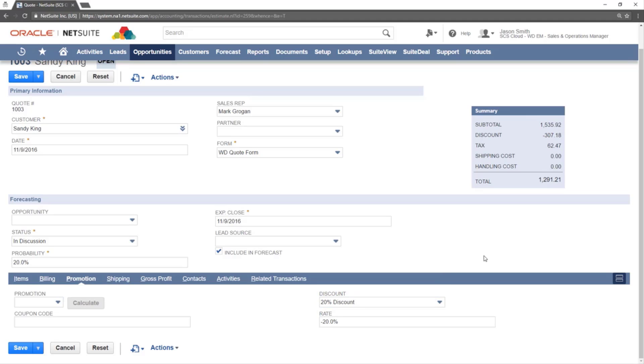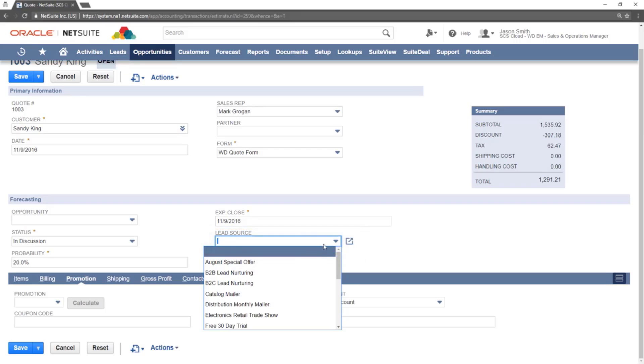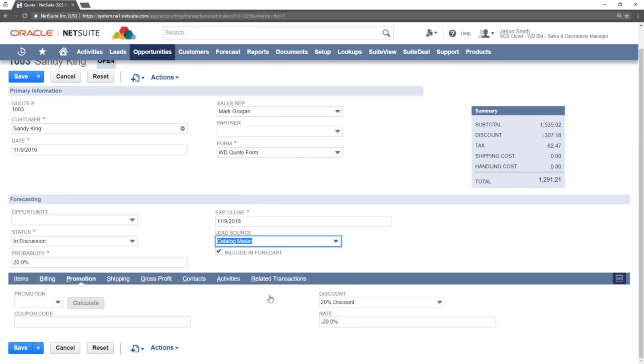It is generally good practice to keep quotes up to date as you get more information. As an example, we will update the lead source here. We will also update the status of the quote and the probability.